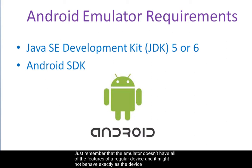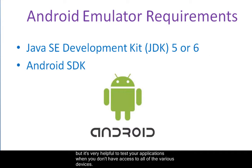Just remember that the emulator doesn't have all of the features of a regular device and it might not behave exactly as the device, but it's very helpful to test your applications when you don't have access to all of the various devices.